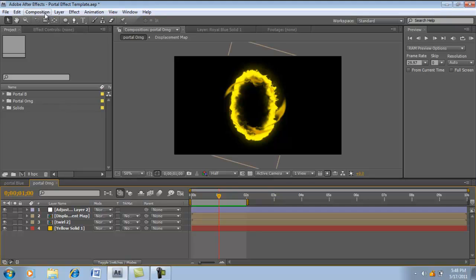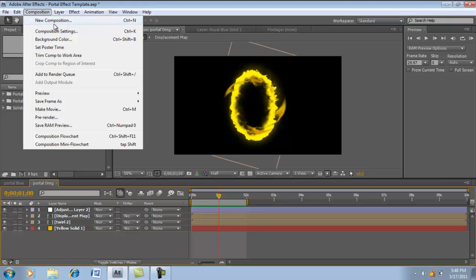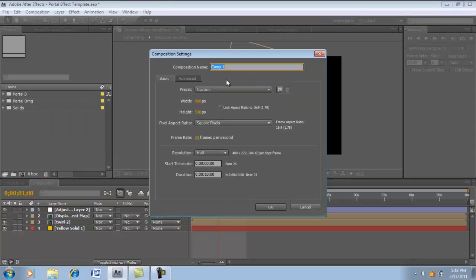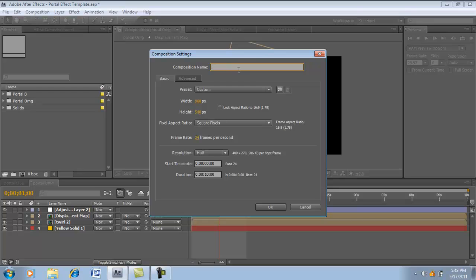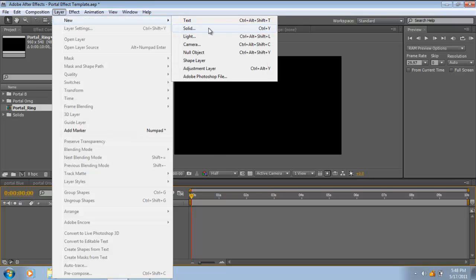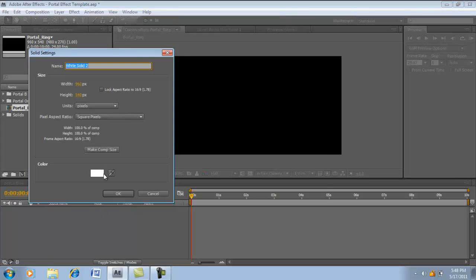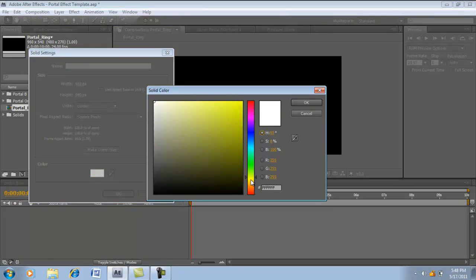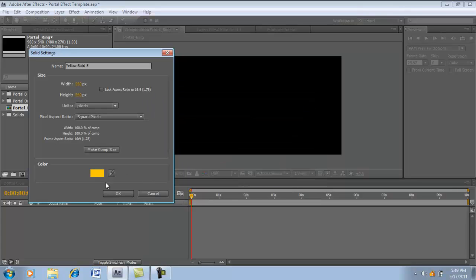We're going to start by creating a new composition. I'm using 960 by 540, that's an option or setting that Andrew Kramer uses. Let's name this portal underscore ring to keep it professional. Check my settings: 24 frames, 10 seconds. We're going to be creating the main ring right now. So we're going to go to Layer, New, Solid. We're going to make an orangish color. We're going to name it portal underscore ring.